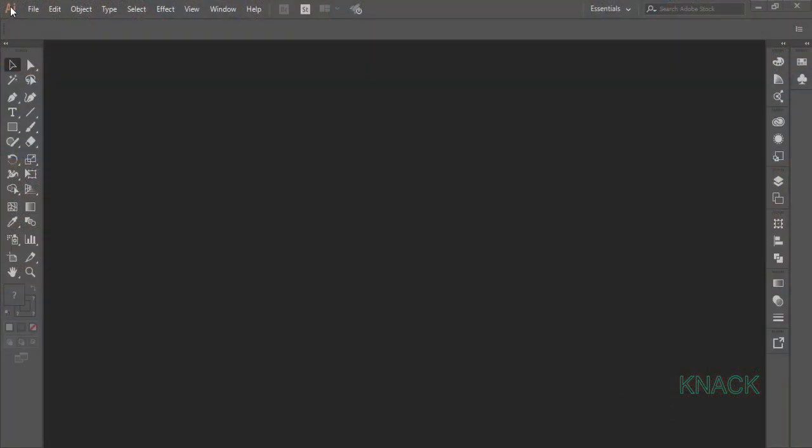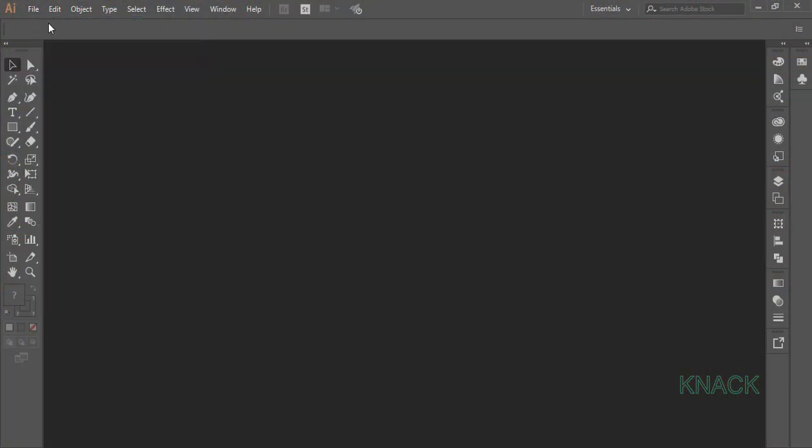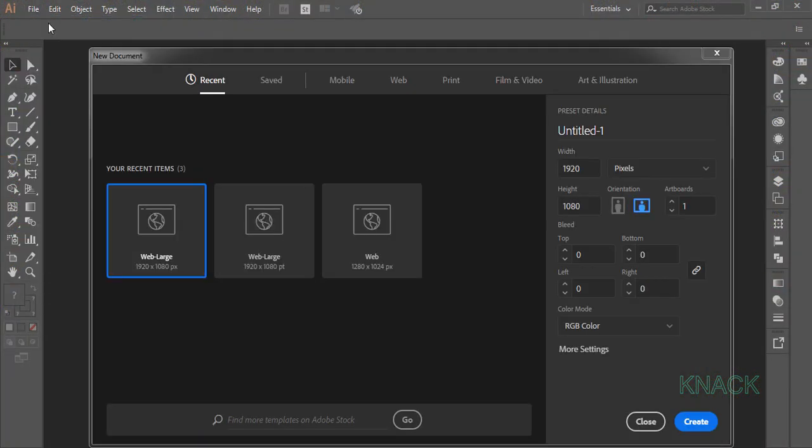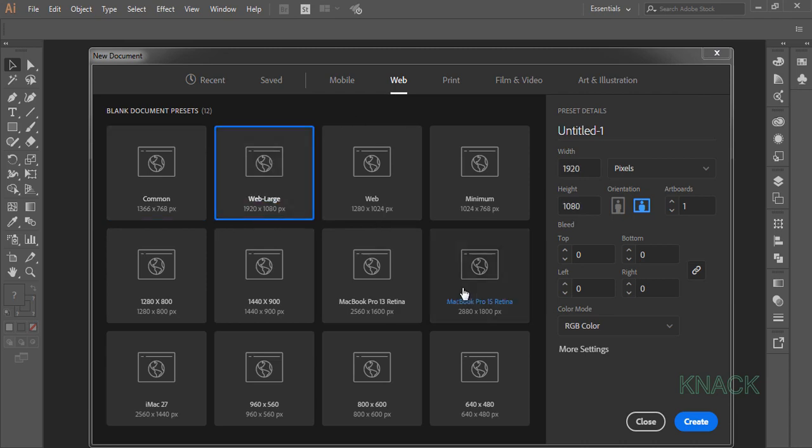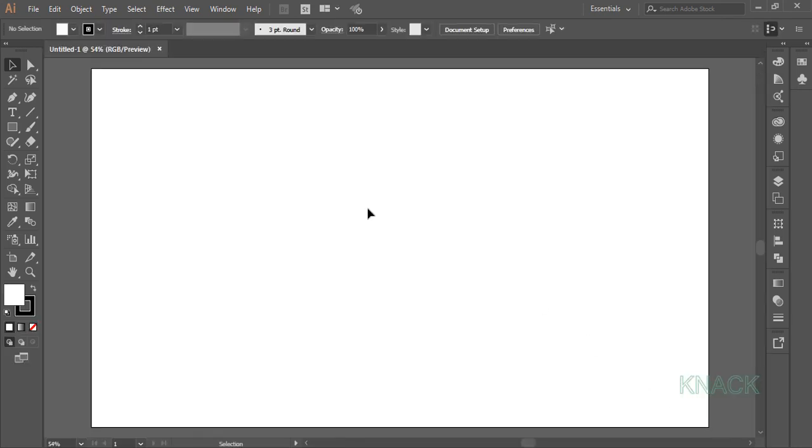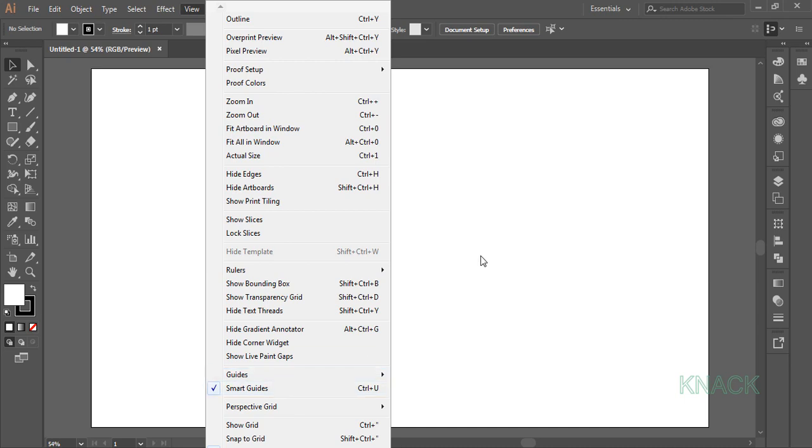We will start with creating a new document. I am going with the web large document. First of all, make sure that Smart Guides option is on.